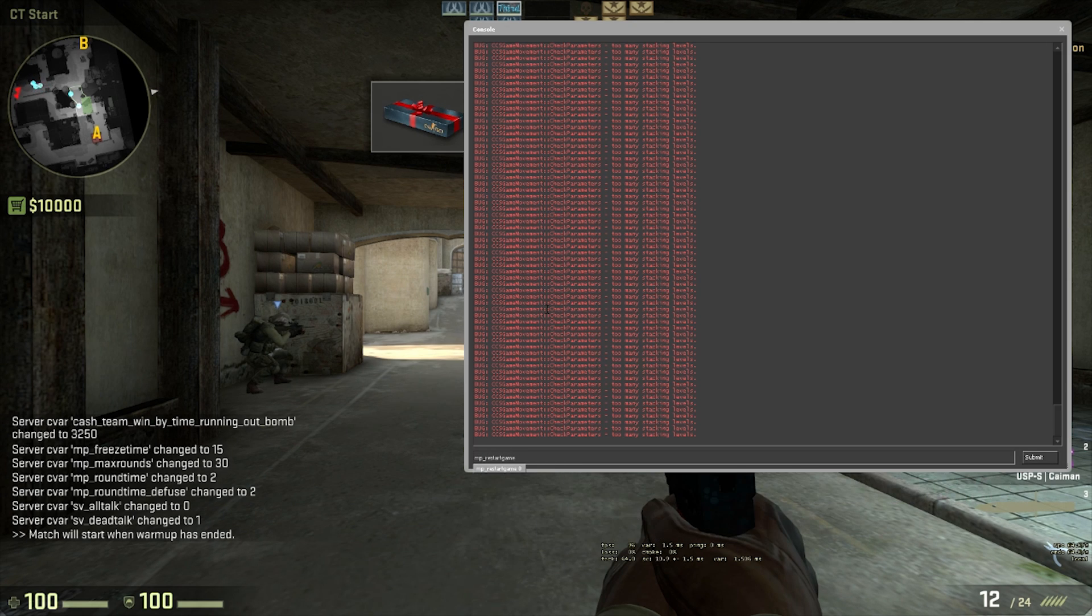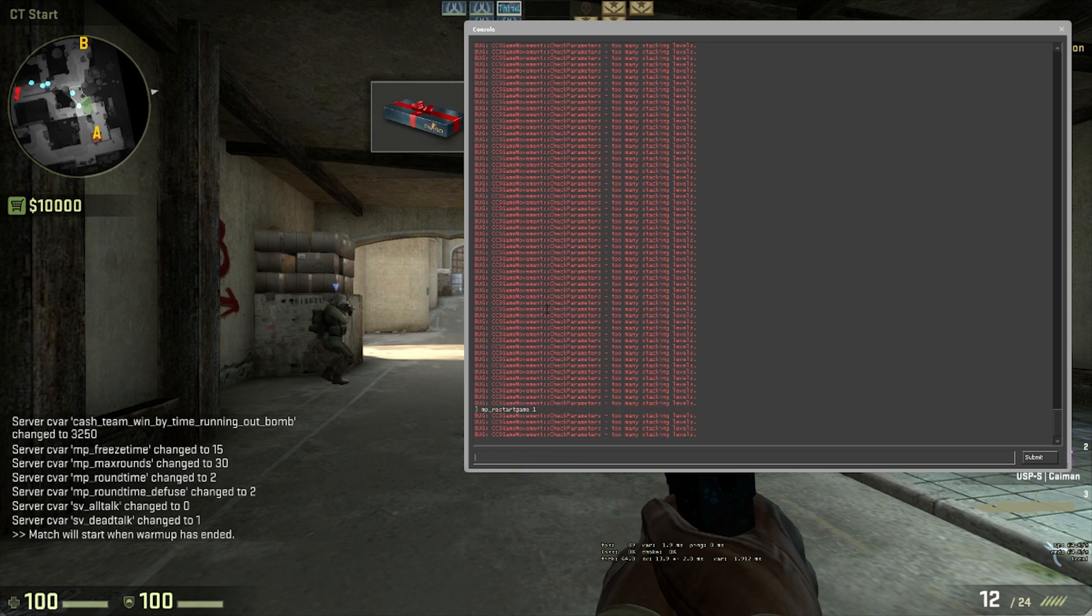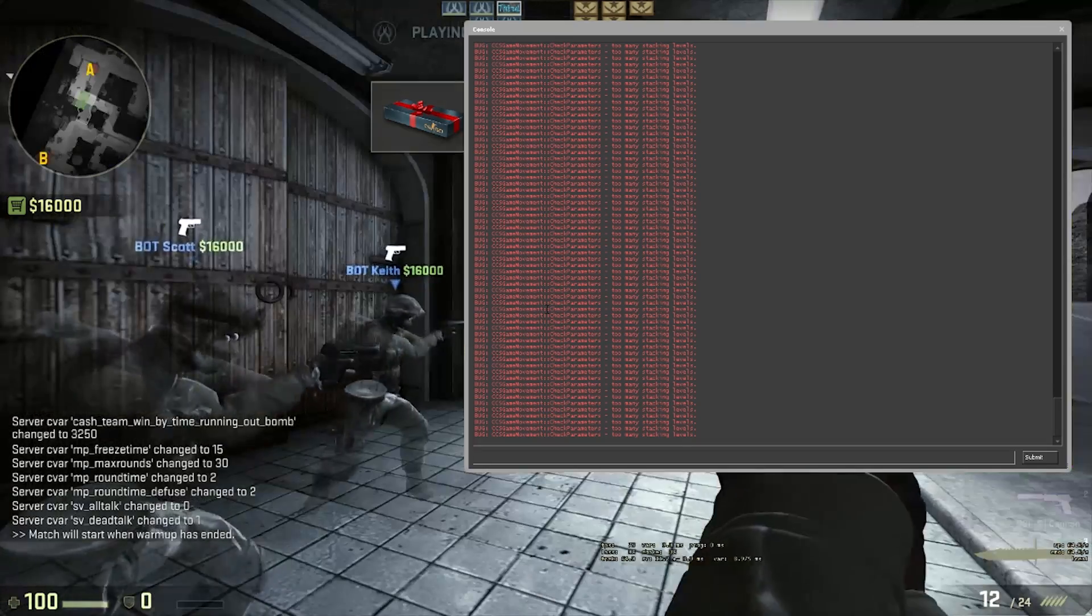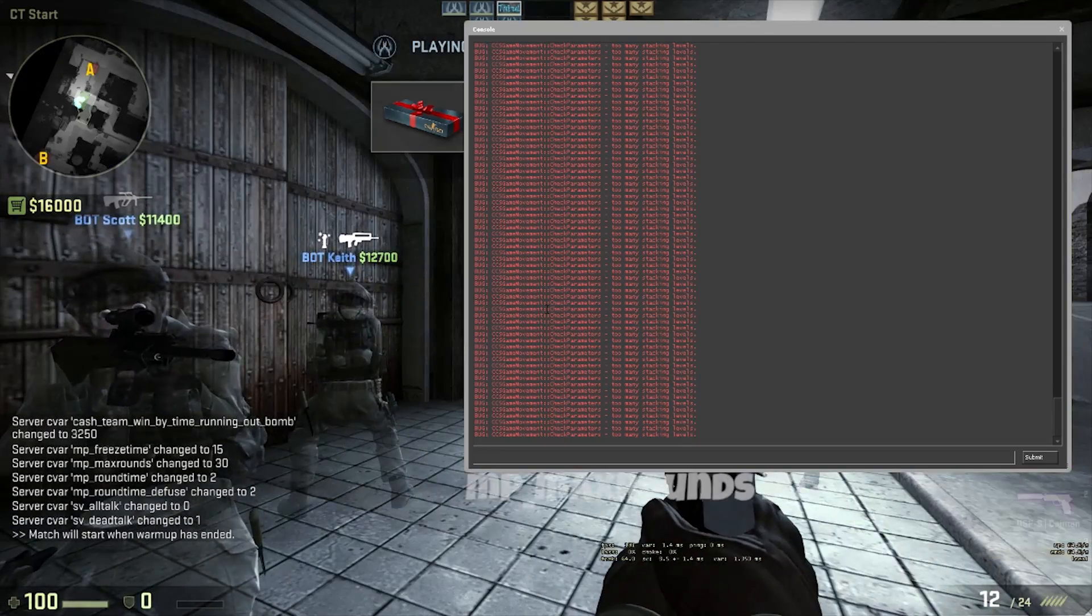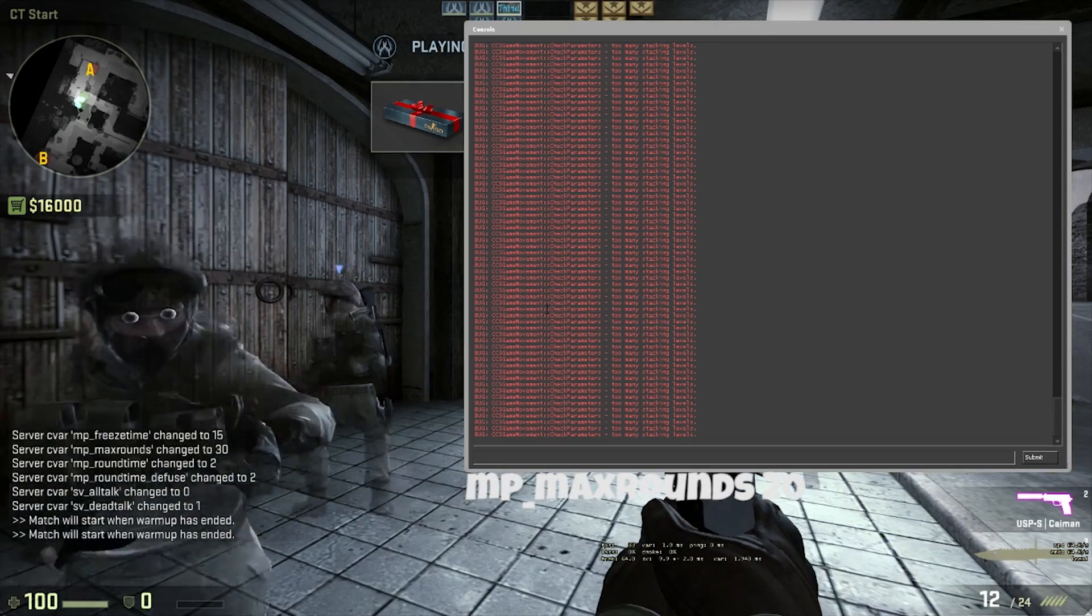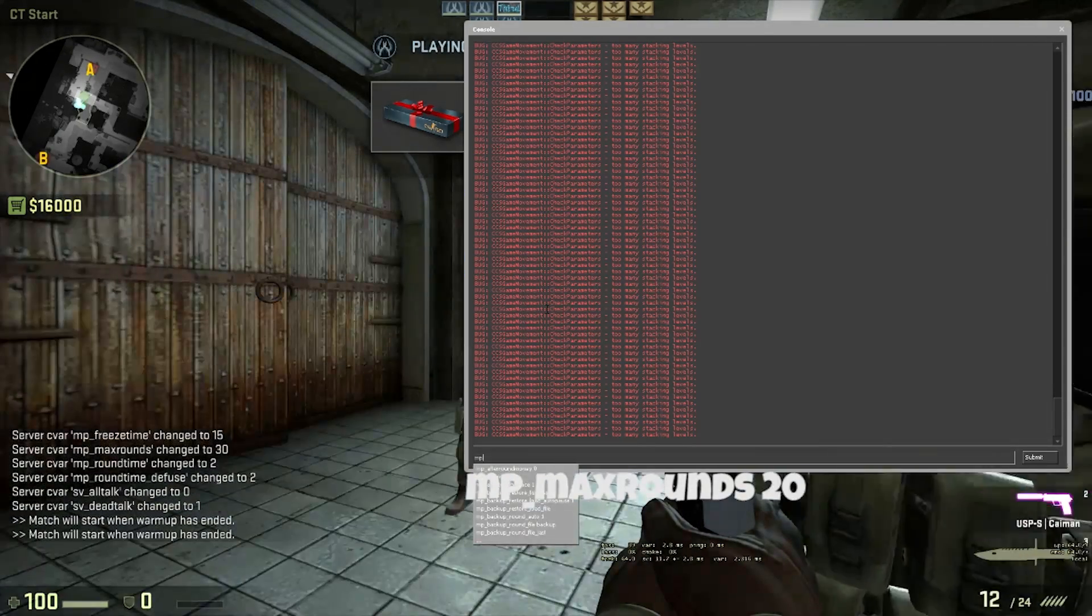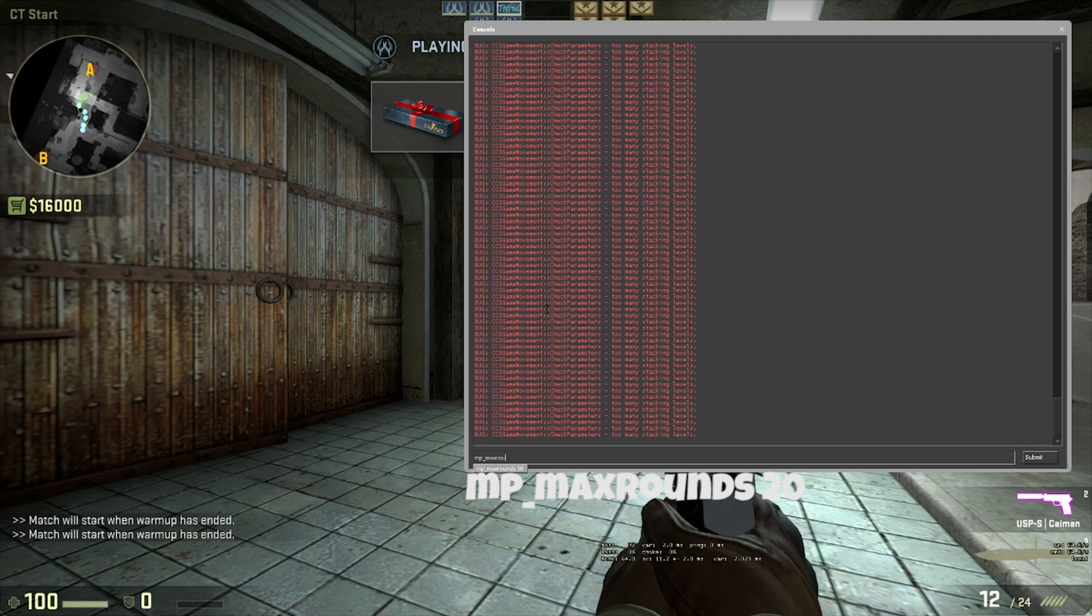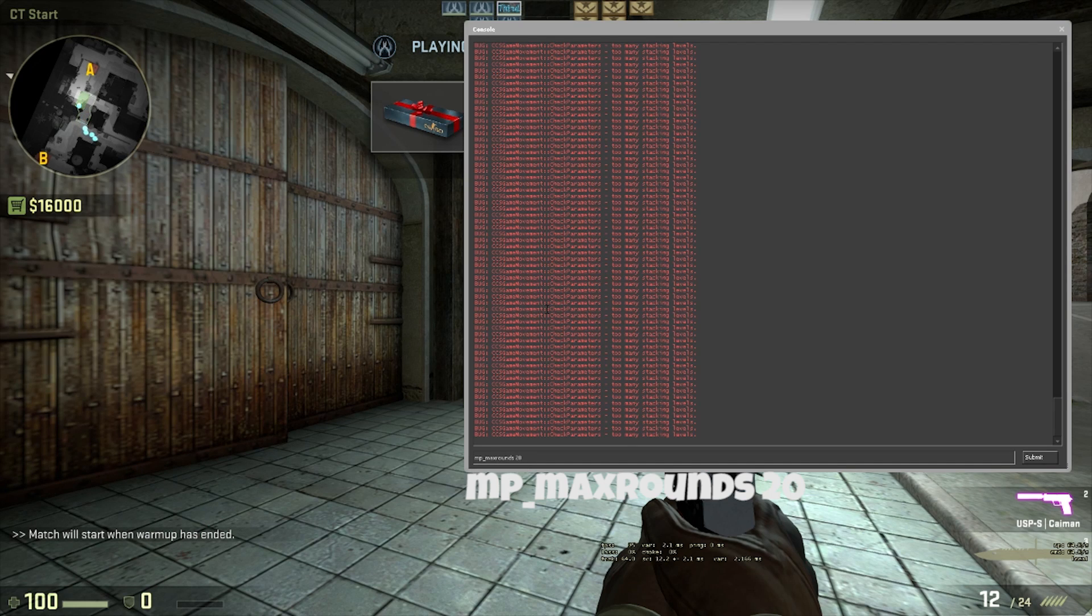Some other useful commands to use are mp_maxrounds, for example 20, to lower the number of rounds. The default for a competitive match is 30, so if you want a shorter match you can lower the amount of rounds with that command.